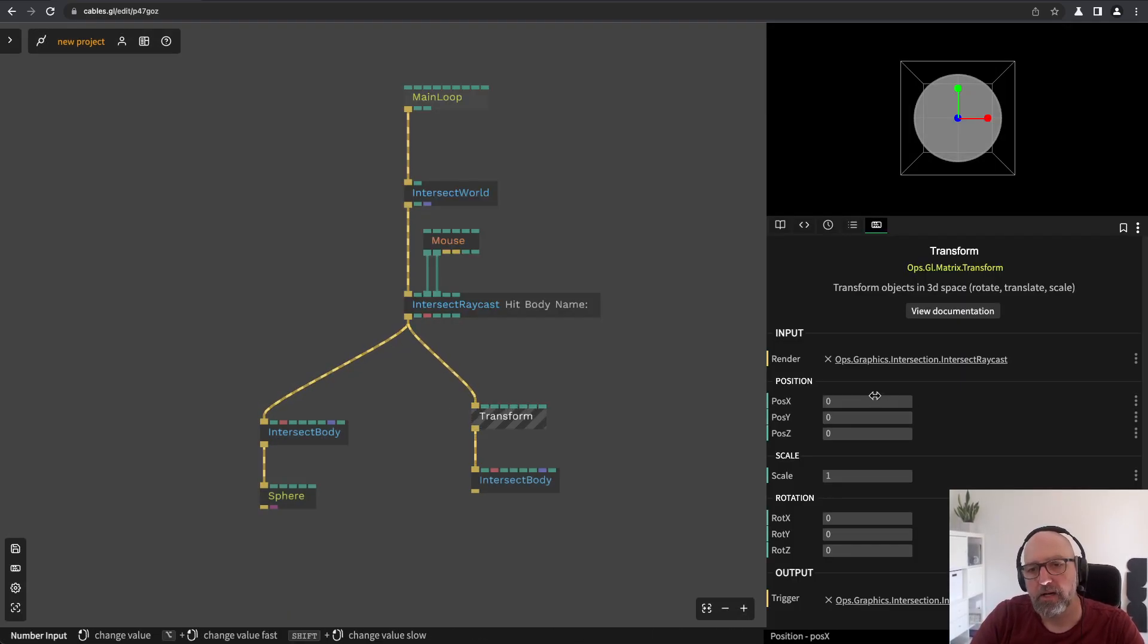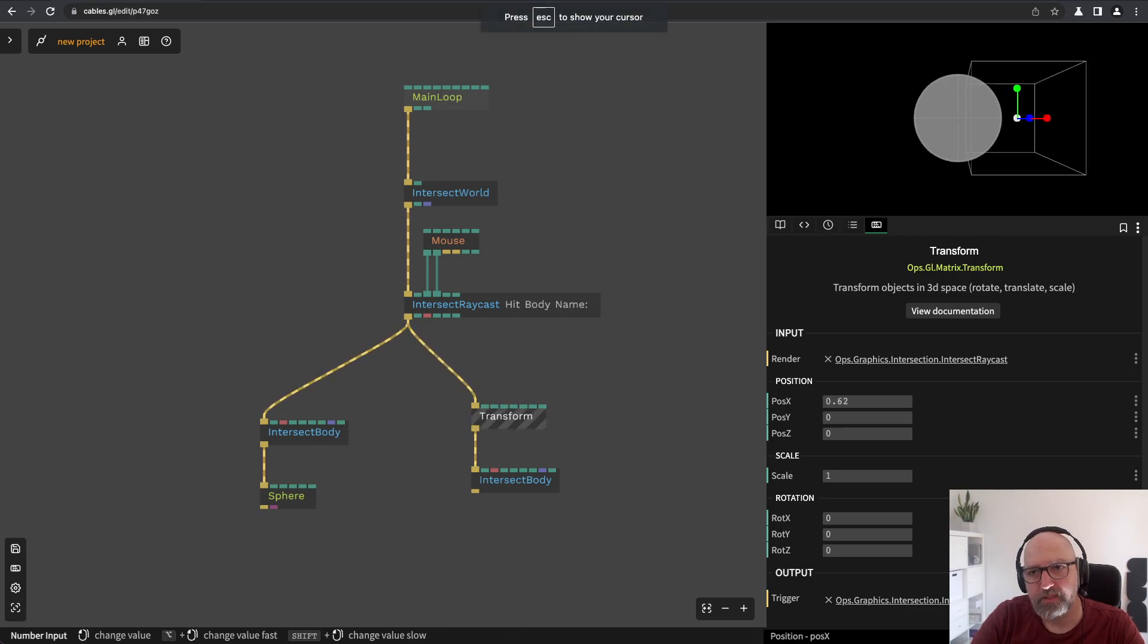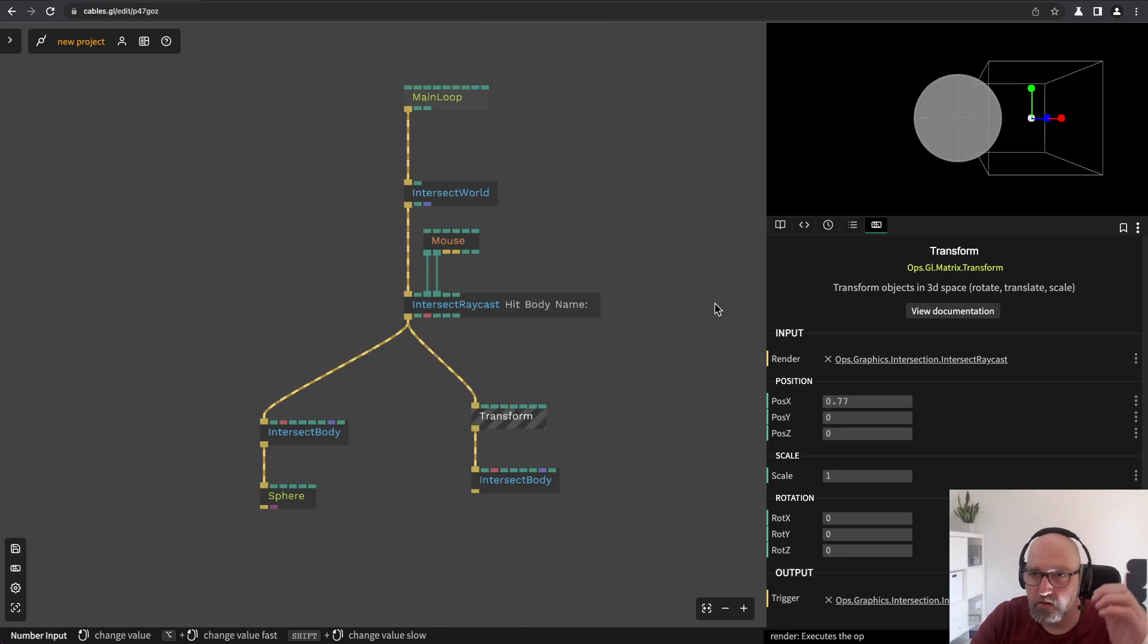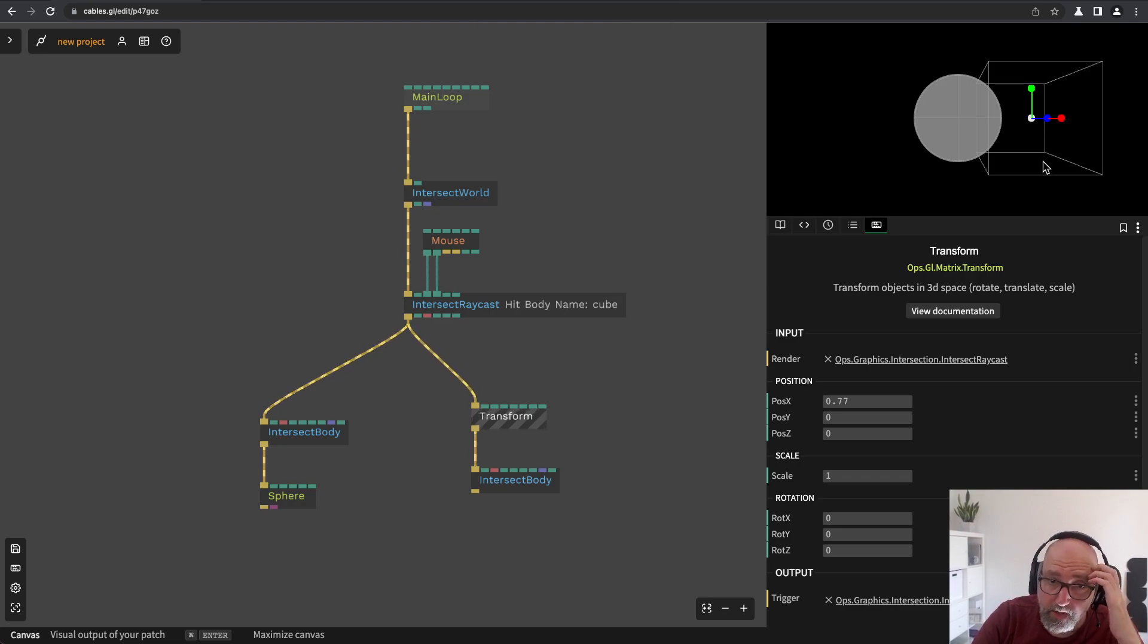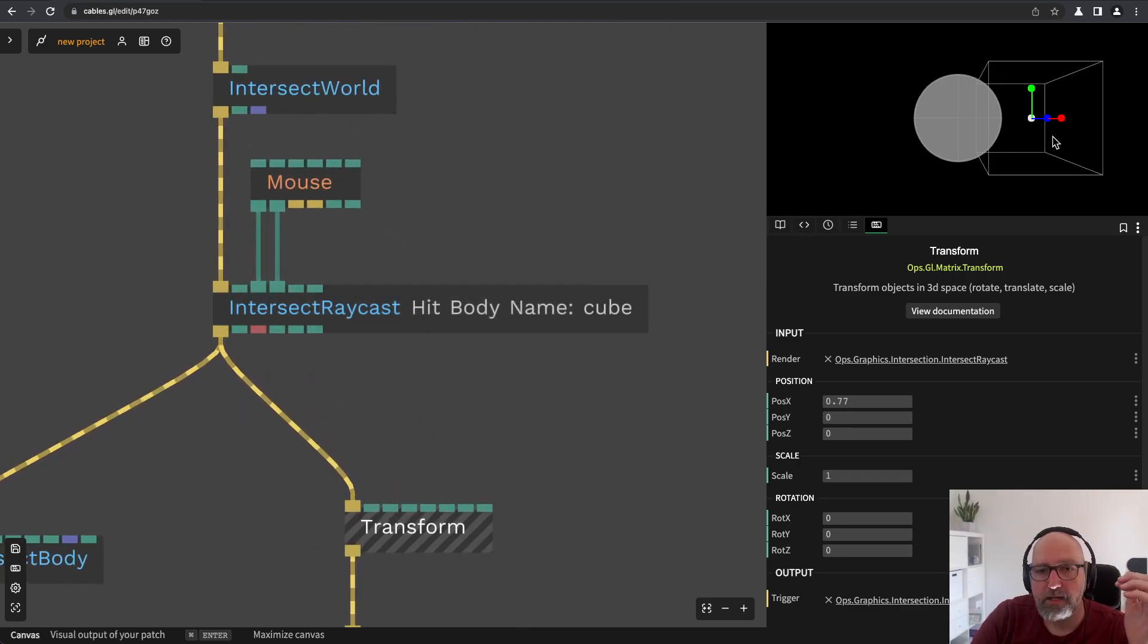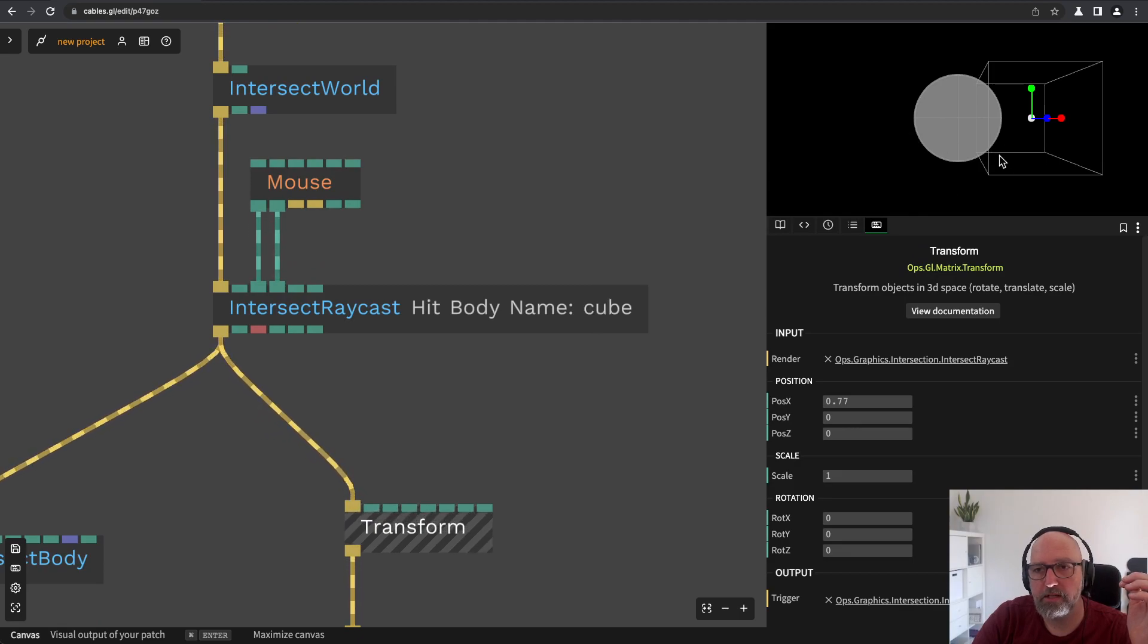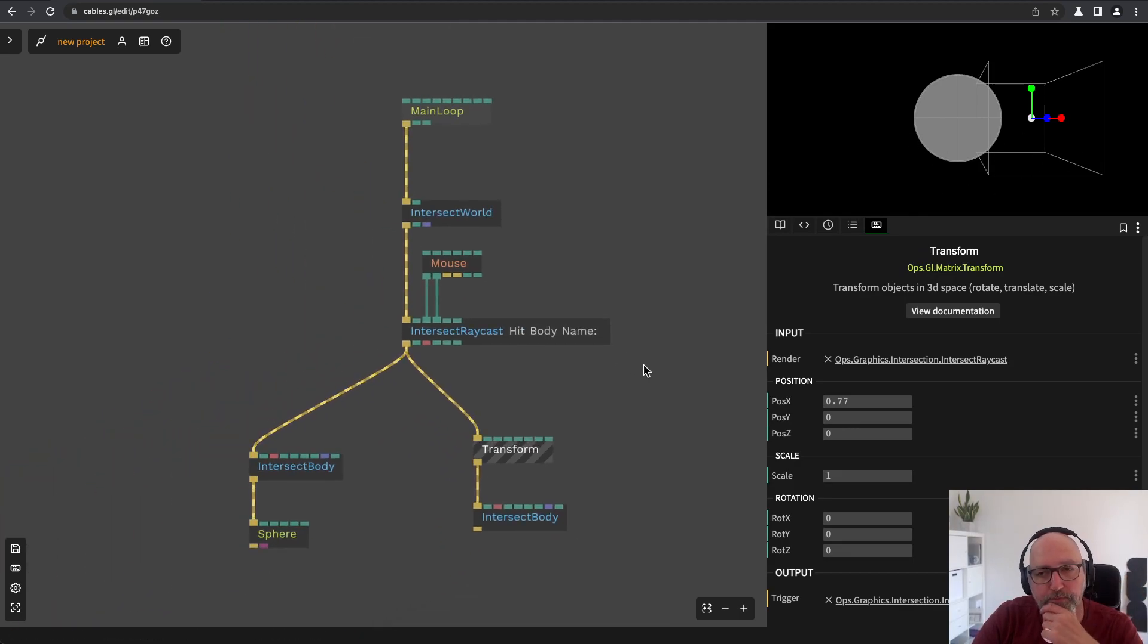And now to move a body around we just use the normal transform or translation ops. I can add a transform and I can move it around. So now when I hover here you see hit body name cube or sphere. So this still just works and takes the new body also in consideration.